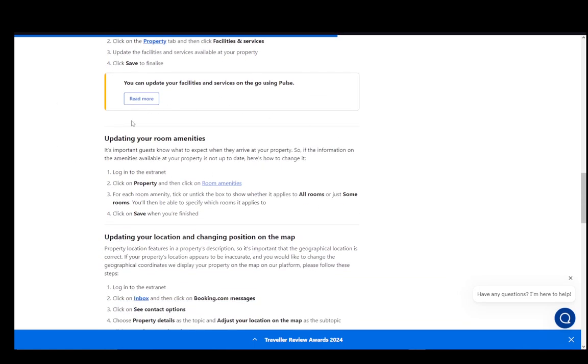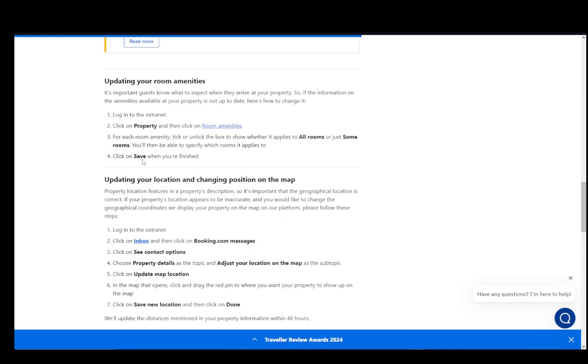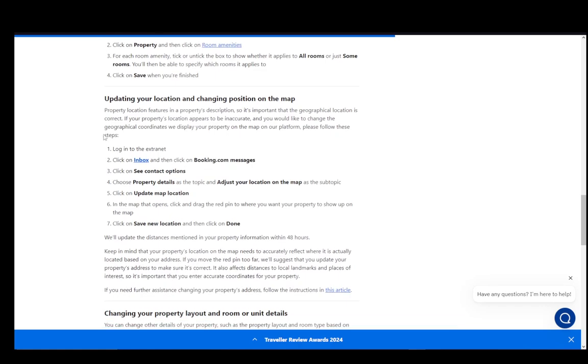With room amenities, it's pretty much similar. Log into the extranet, go onto property, and click on room amenities. For each room amenity, tick or untick the box to show whether it applies for all rooms or just some. Then you'll be able to specify which room it applies to, and after that click save and you're finished.